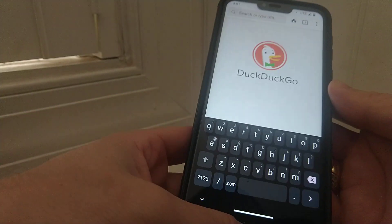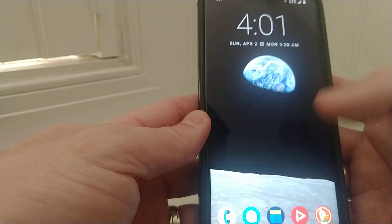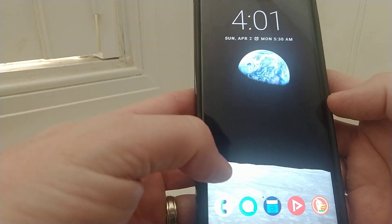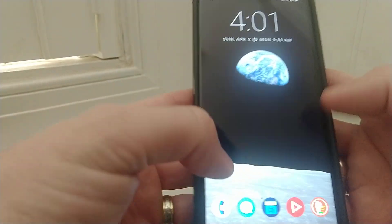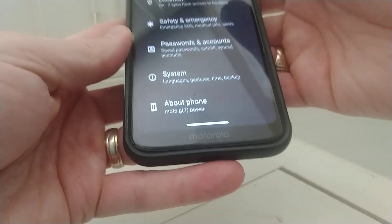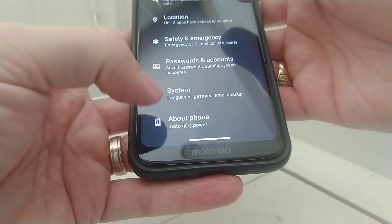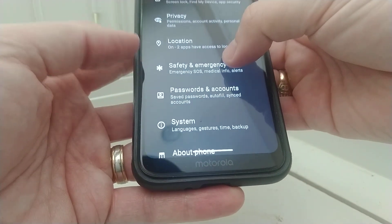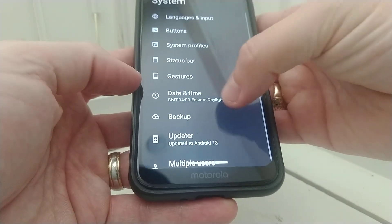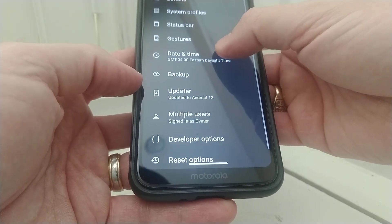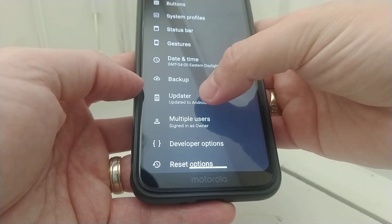Alright, so let me see if there's a new update. Let me go into settings and see what we got. I'll go into system and updater.